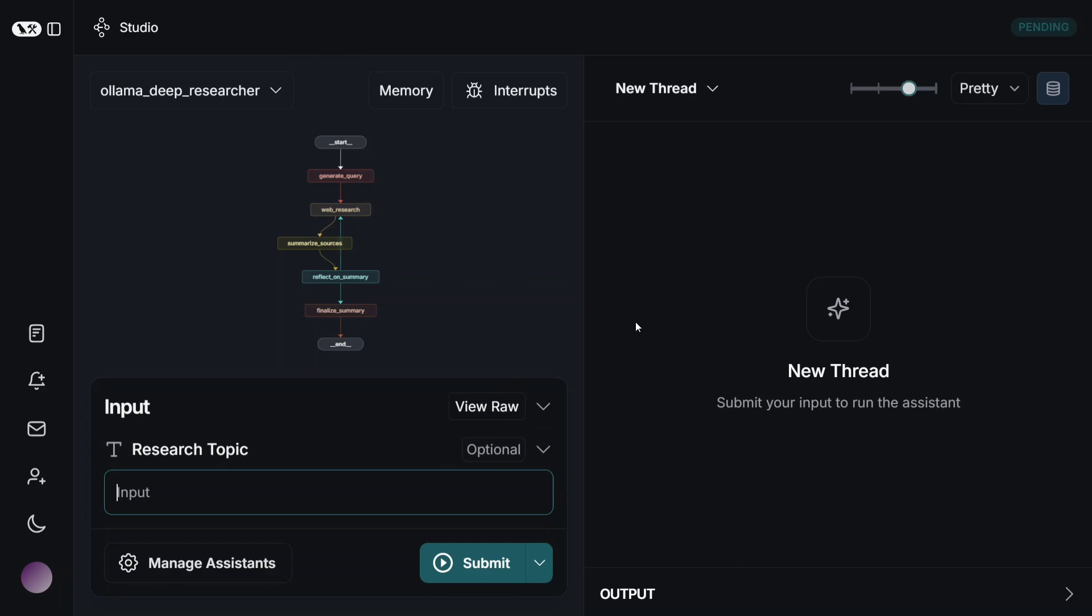You can set this up in your local system. Let's first of all see an example and then we will jump on to how to install this. Just provide it a research topic, for example, Indian Cricket 2025, and then we'll press Submit.